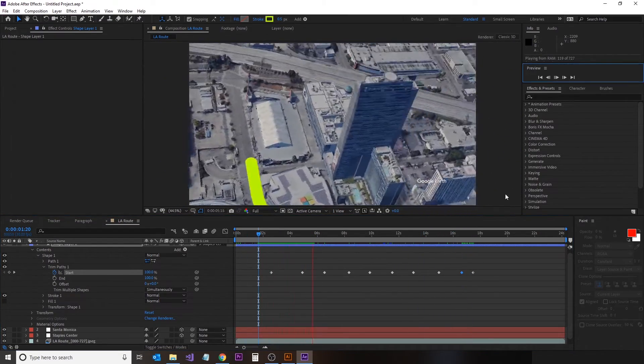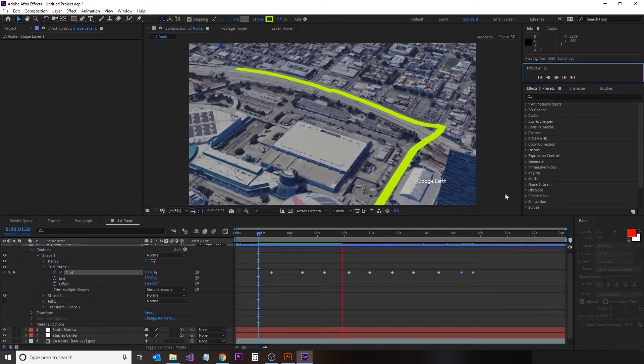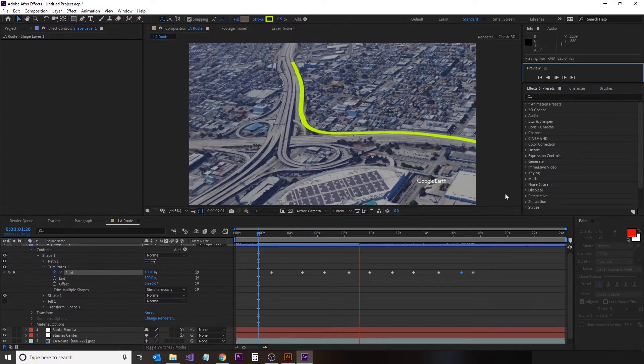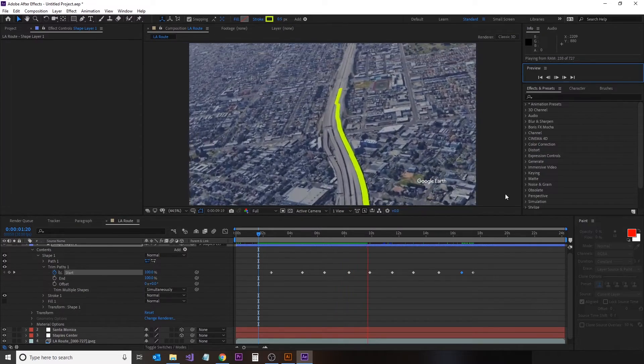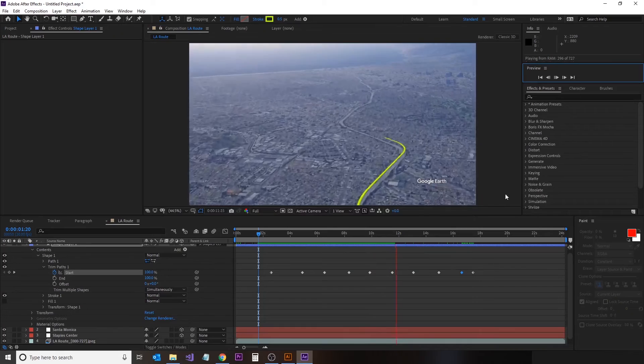And so we'll just give that a bit of a review there. Make sure everything's staying in frame and that's okay.